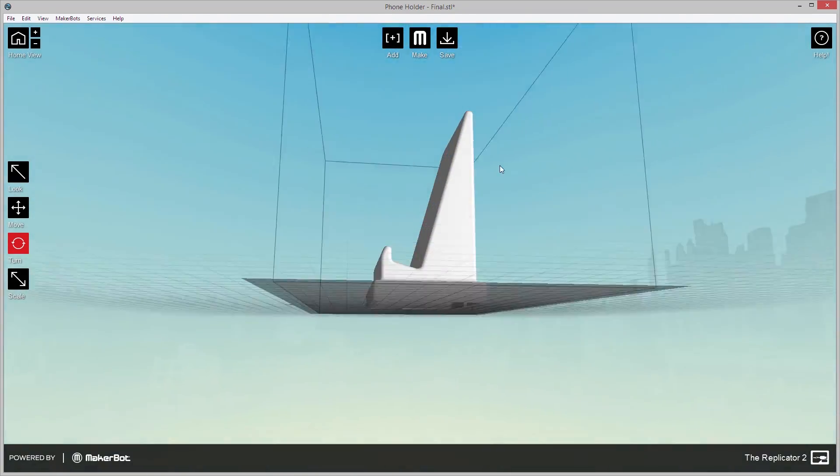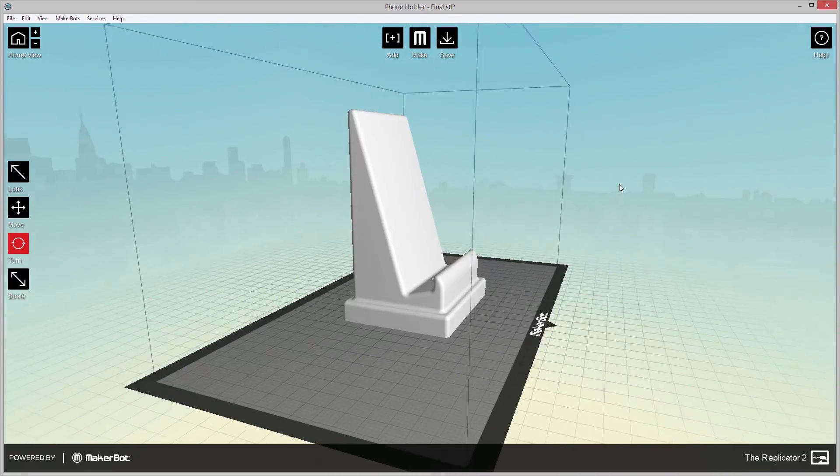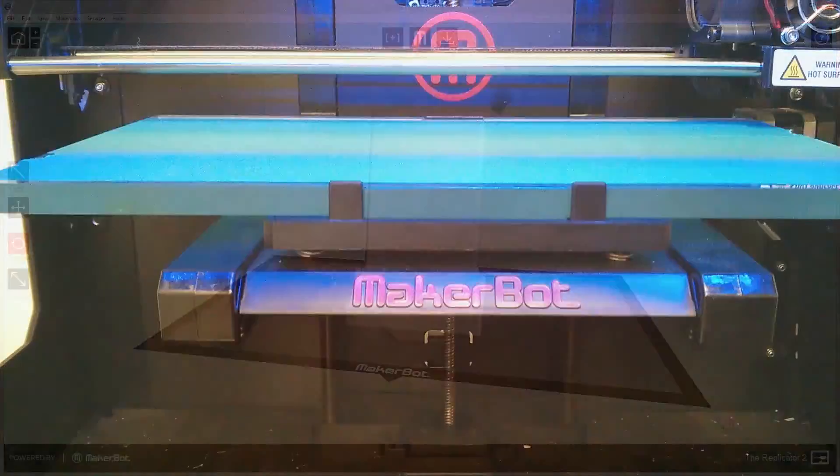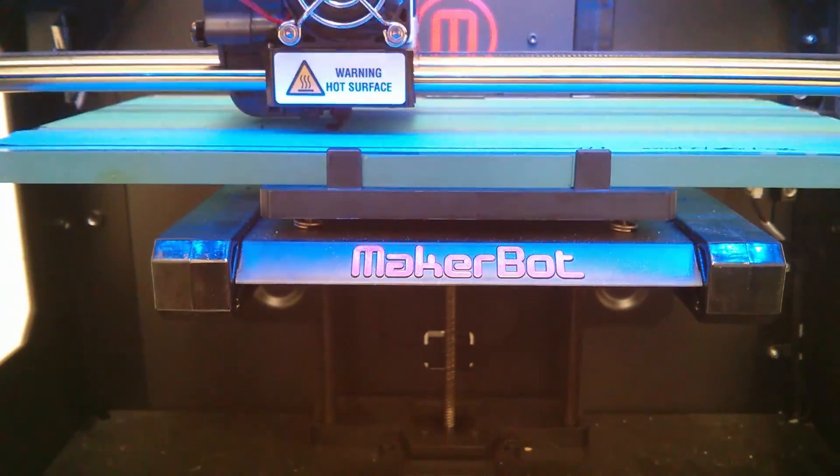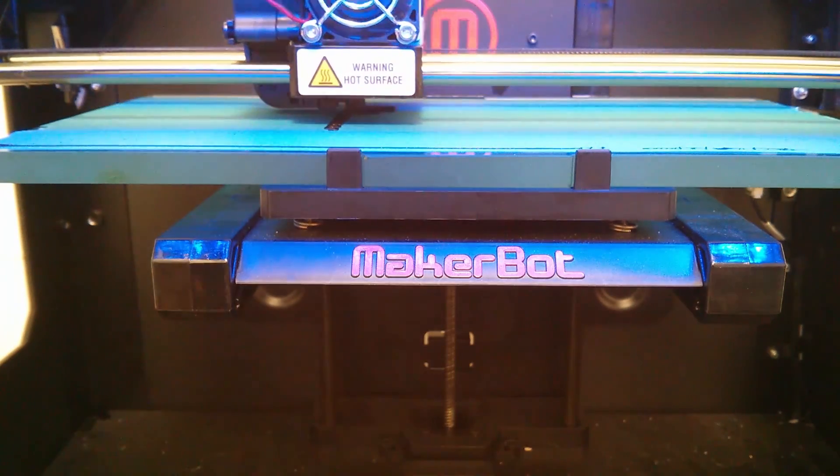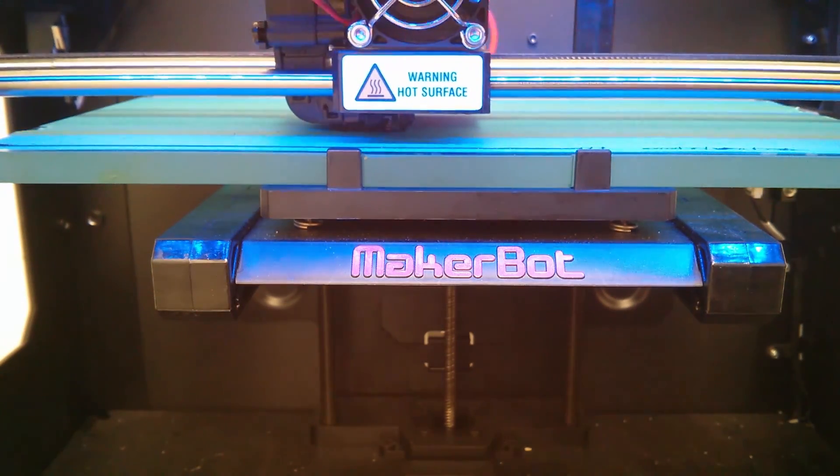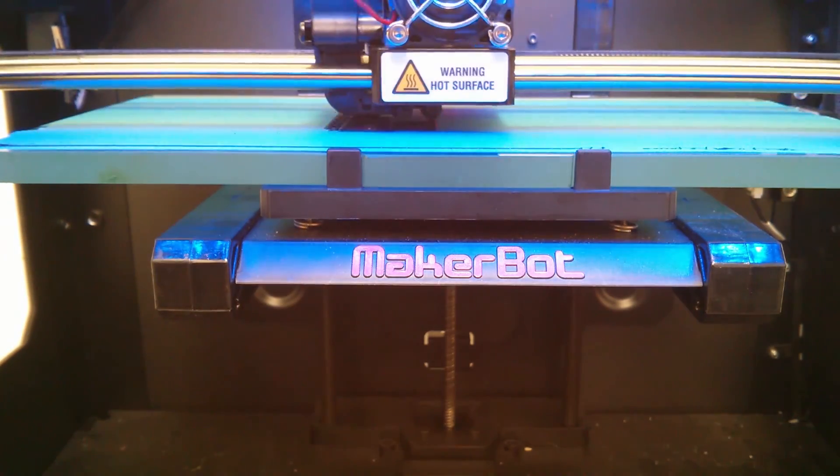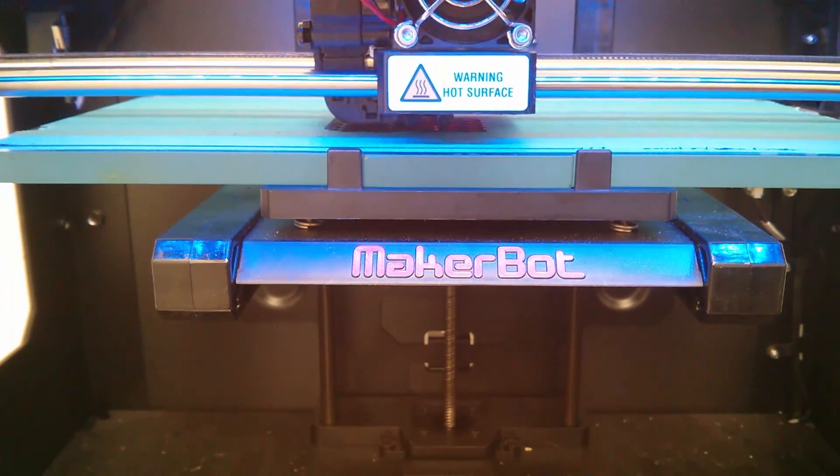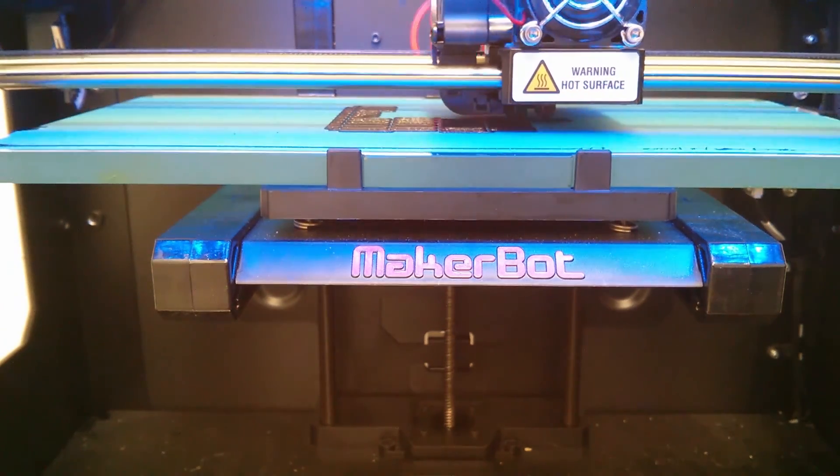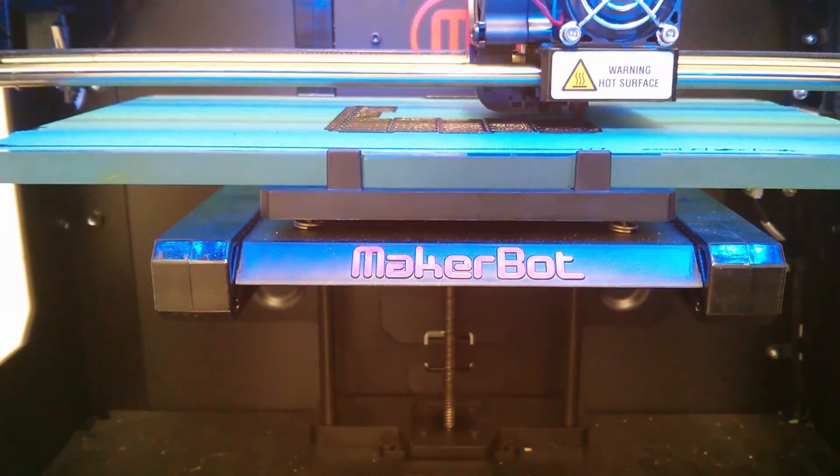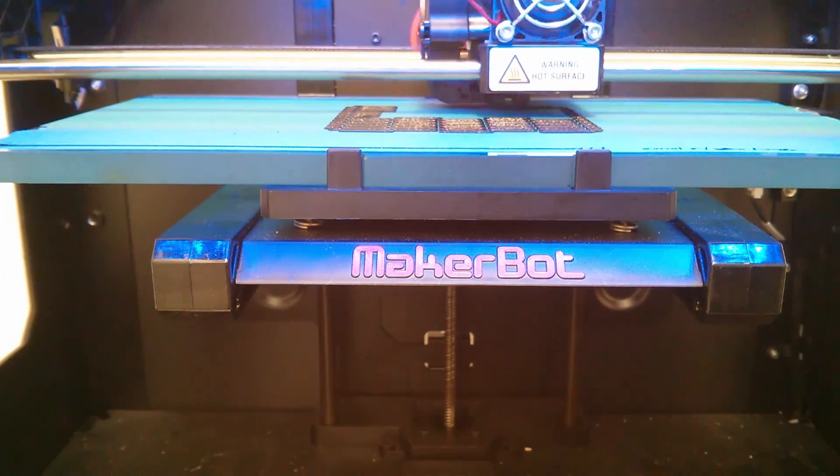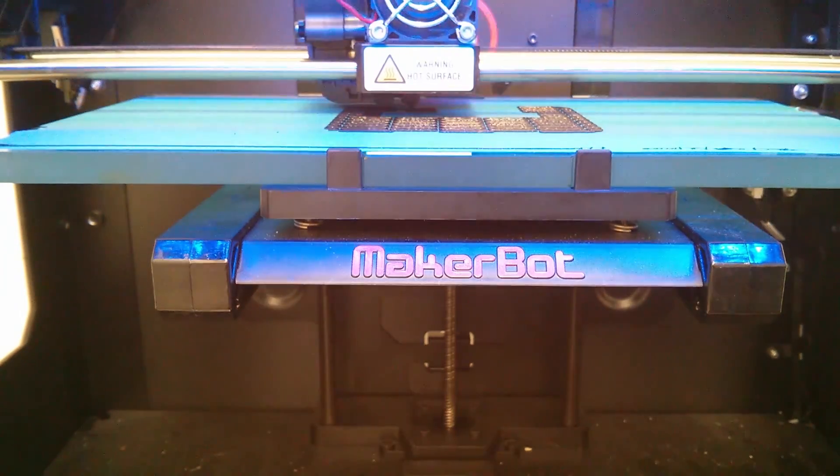I first made sure that the phone holder was properly oriented and scaled on the MakerBot software, and then I began printing. I was excited to see the final product, and I was sure that by utilizing supports and a raft during printing, it would come out as planned. The raft, a layer of disposable plastic, is printed first to prevent warping. Supports have a similar function, but are used vertically to prevent drooping on downward facing surfaces.